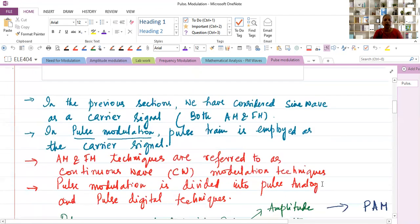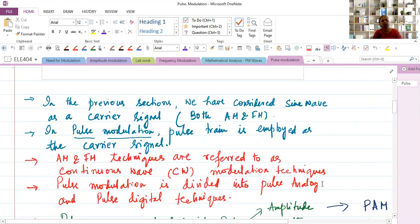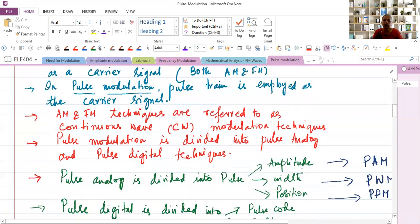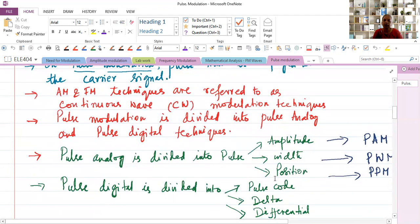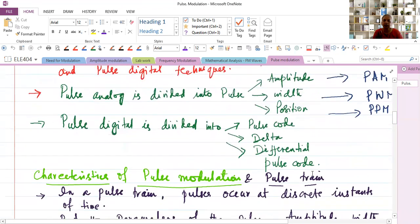The key difference between continuous wave modulation and pulse modulation is the carrier signal. In AM and FM, the carrier signal is a sine wave, whereas in pulse modulation, the carrier signal is a pulse train. Pulse modulation is further divided into pulse analog and pulse digital techniques. Pulse analog includes pulse amplitude, pulse width, and pulse position. Pulse digital includes pulse code modulation, delta modulation, and differential pulse code modulation.